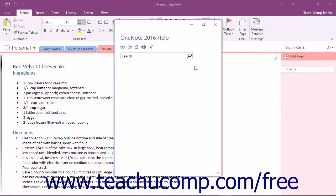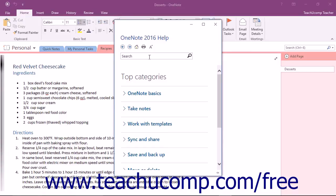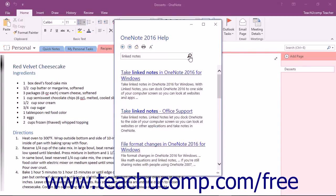If you want to search through the help files for a topic, you can easily type the words for which you want to search into the long white text box in the toolbar at the top of this window. Just click the Search button to let OneNote search for the words or phrases that you entered.